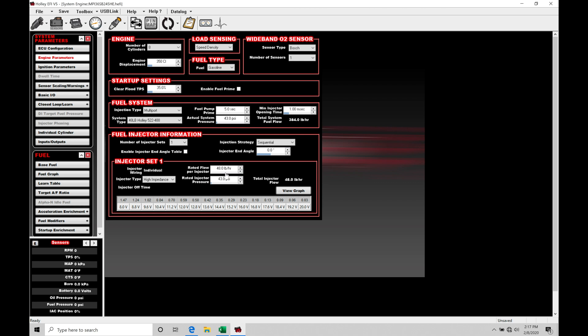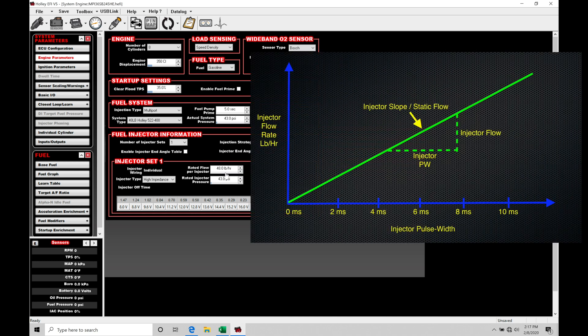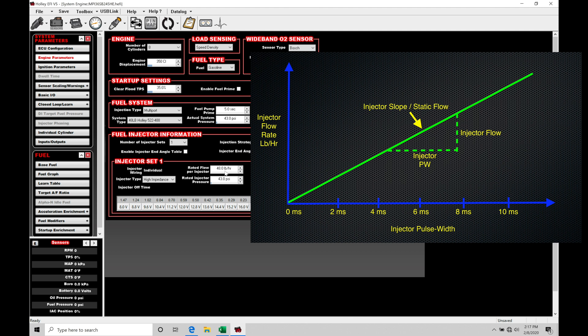Now to illustrate this I have coming up on the screen here a graphical plot of what this value represents. So we can see this is going to have injector flow rate in pound per hour on our left axis. On the bottom axis it's going to be injector pulse width. Now the green line that we find on this is going to be represented as the injector slope or static flow rate, that is going to be the value that we have here as the rated flow per injector. So that's going to be what this represents here.